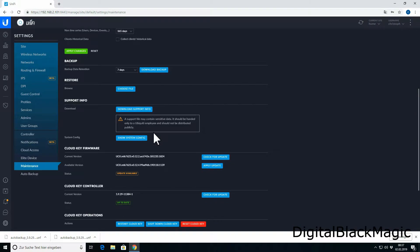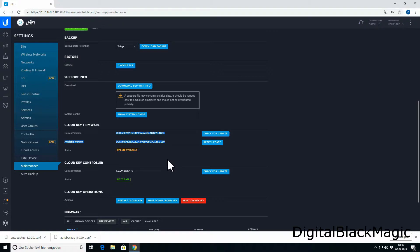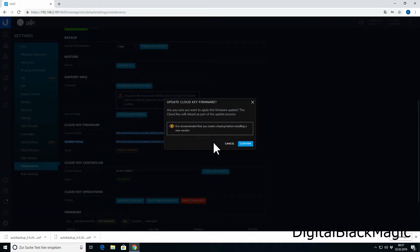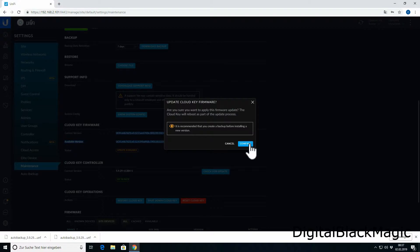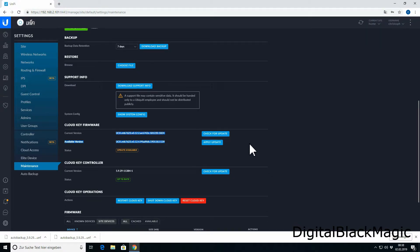Switching back over to the maintenance, we scroll down to the updates. Now we go to the CloudKey update and click apply. Then we get a message box reminding us of getting a backup before doing that, which we have already done. After clicking OK, the process of the update itself starts. That takes normally five to seven minutes. All what happens is the status of the current update, like download, apply, restart, changes and nothing else.